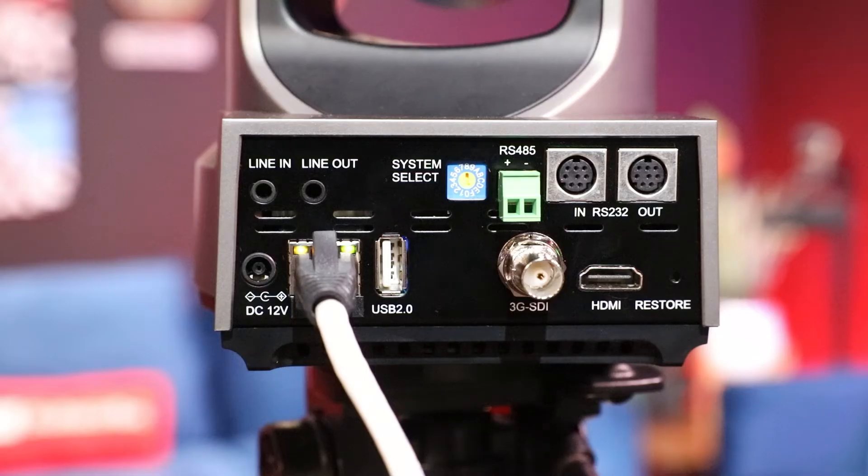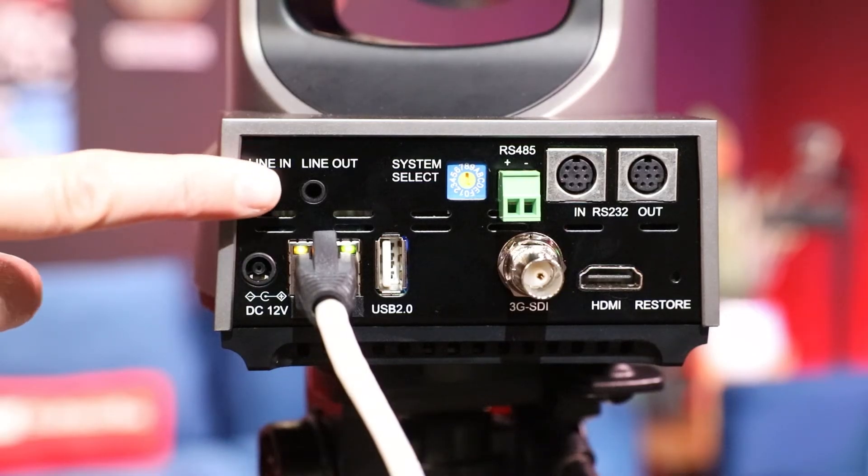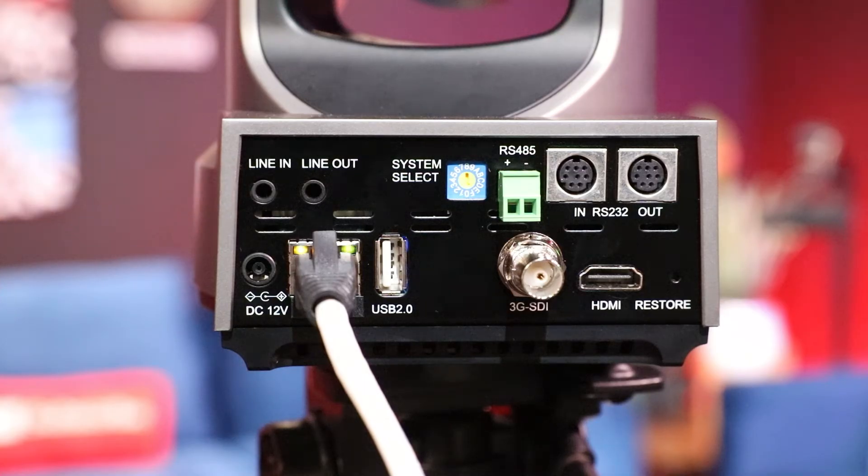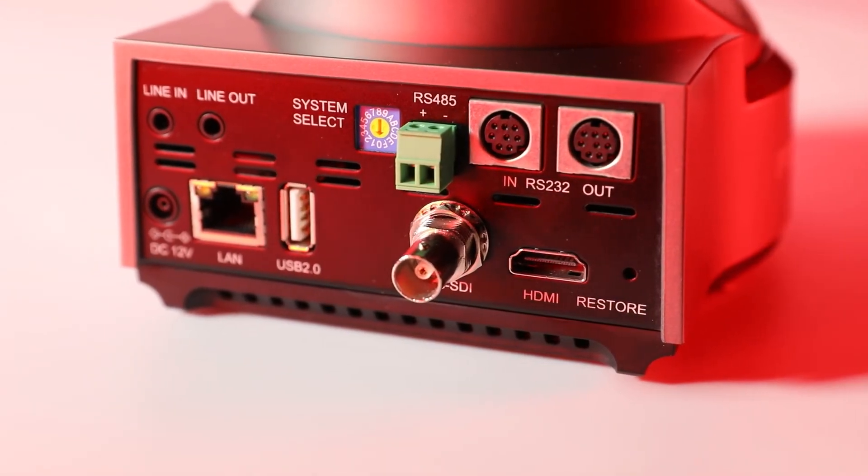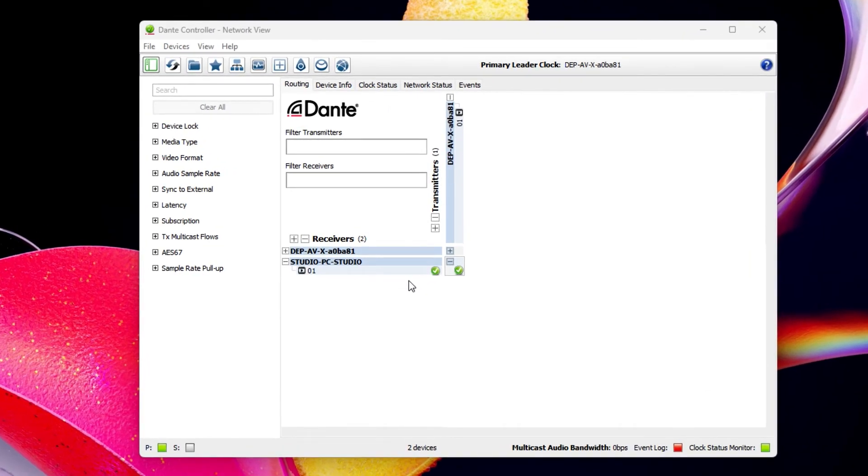The camera can also transmit and receive audio using the 3.5mm audio input and output ports on the back of the camera. You can use Dante controller to route audio from the PTZOptics camera to any receiver on your network.